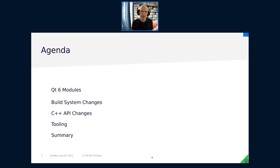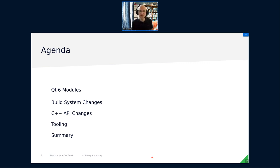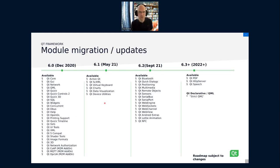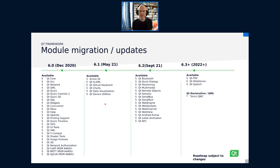Over the next couple of minutes, we will quickly have a look at the current state of Qt 6, then what it takes in terms of build system and CMake integration to port an application from Qt 5 to Qt 6, and also the C++ side — containers and what that means for your application — and tooling available to help you with the transition.